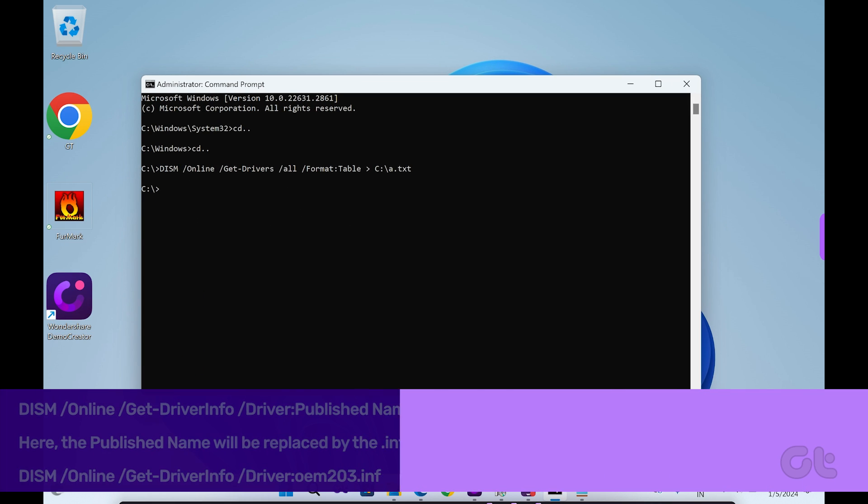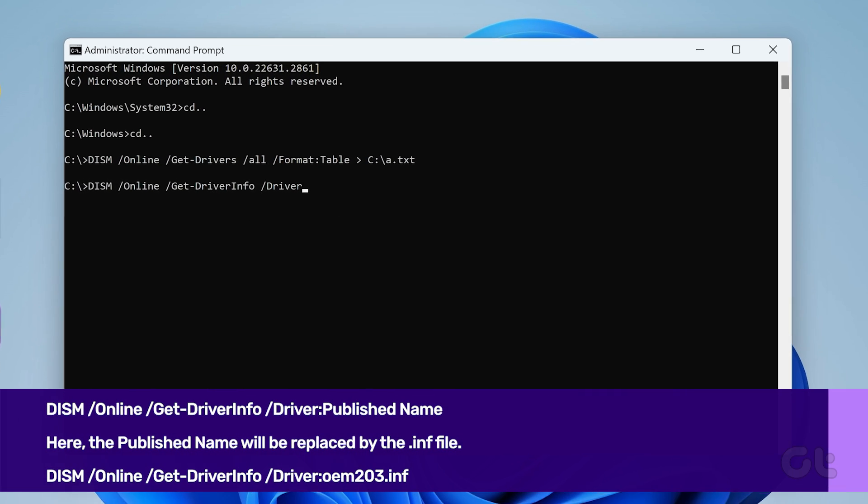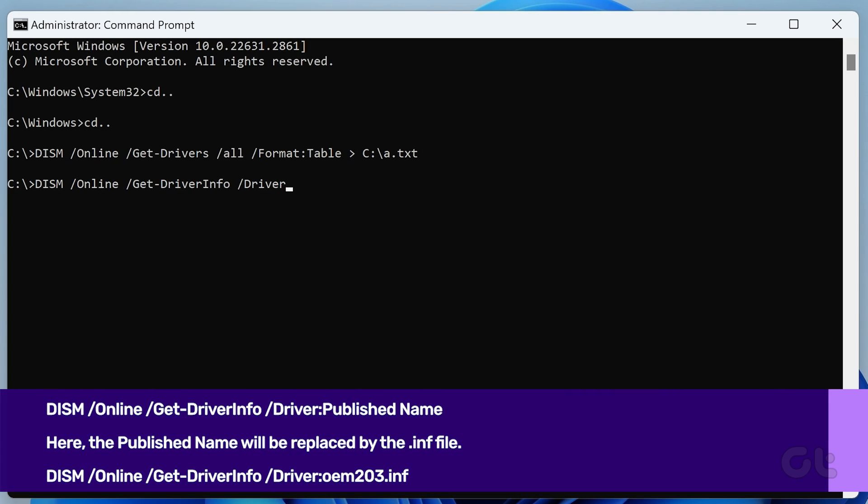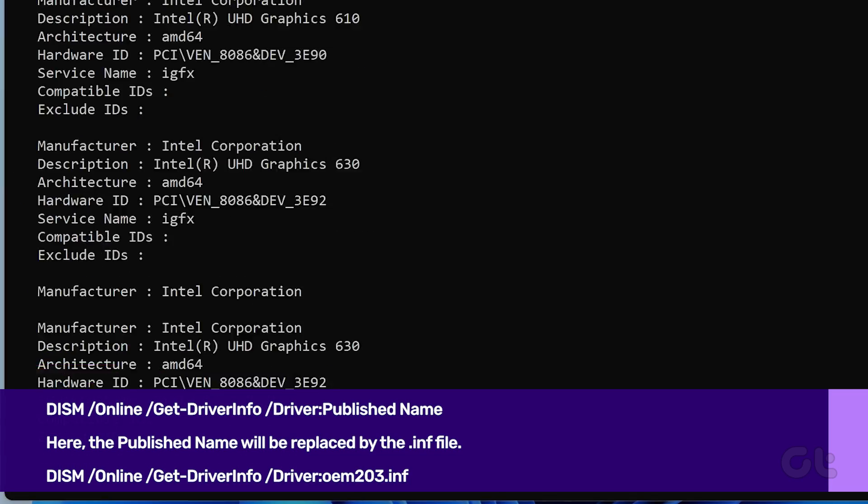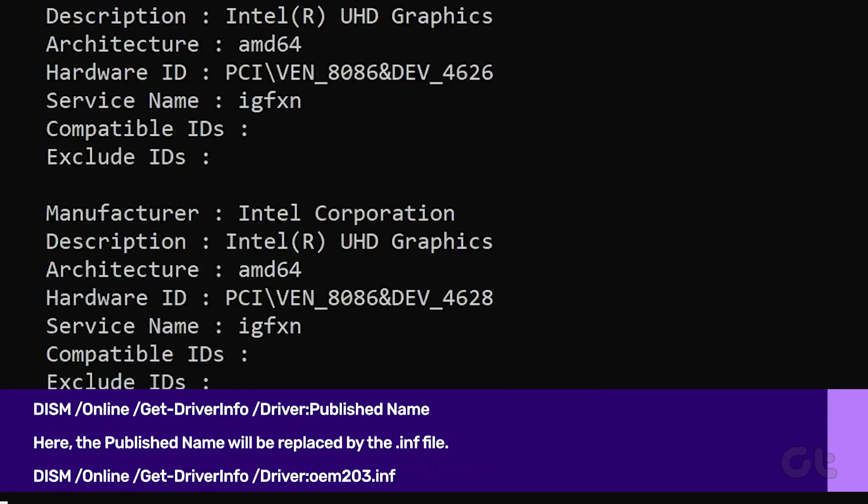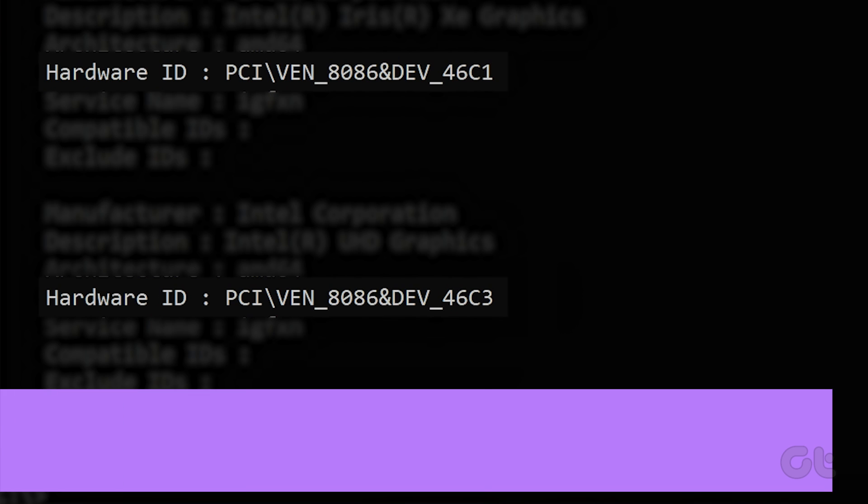The command to find the hardware ID using the published name is shown on your screen. Now press Enter and it will generate the HWID of the device. That's it.